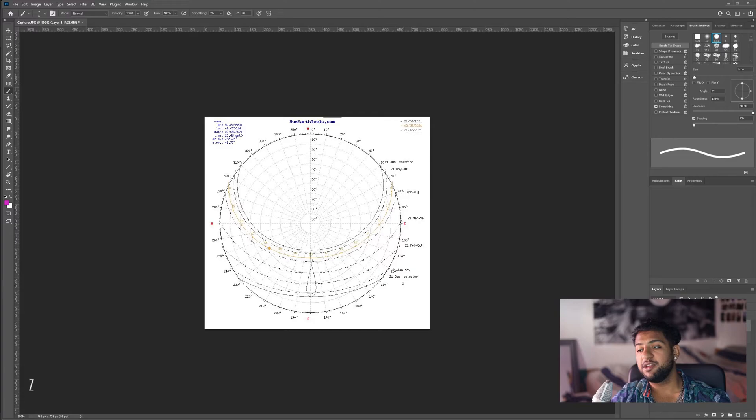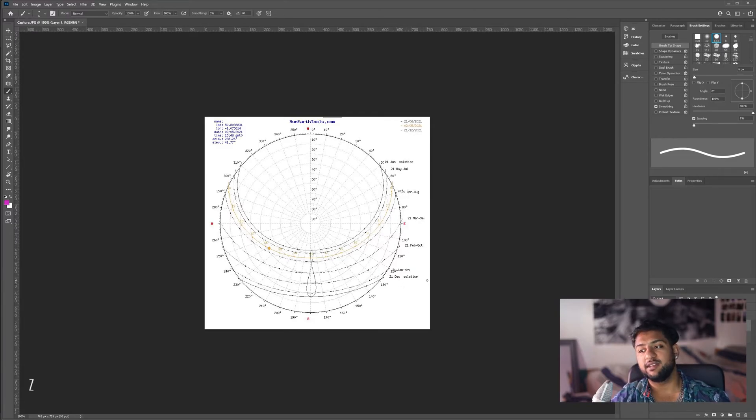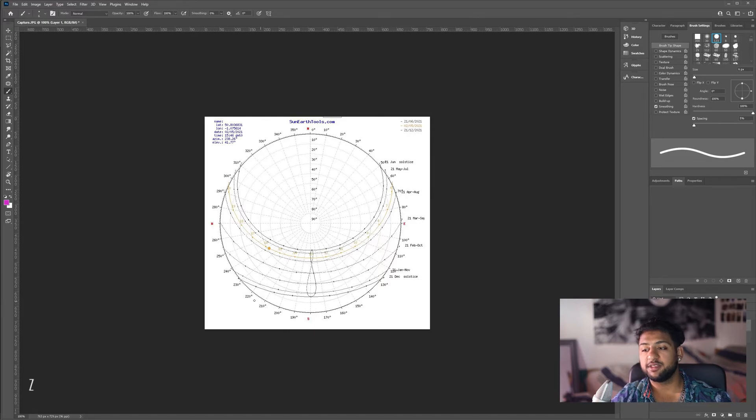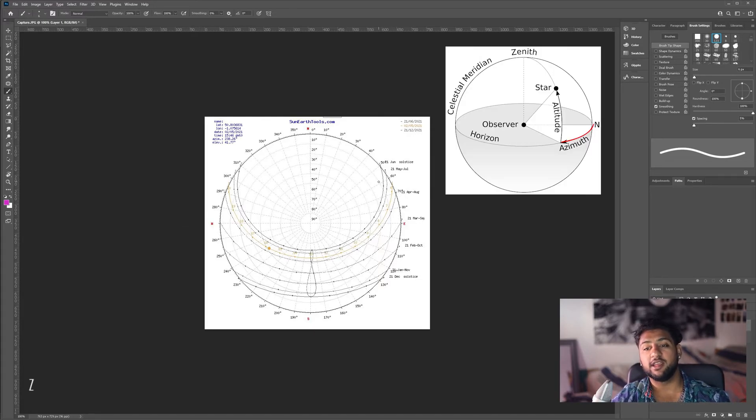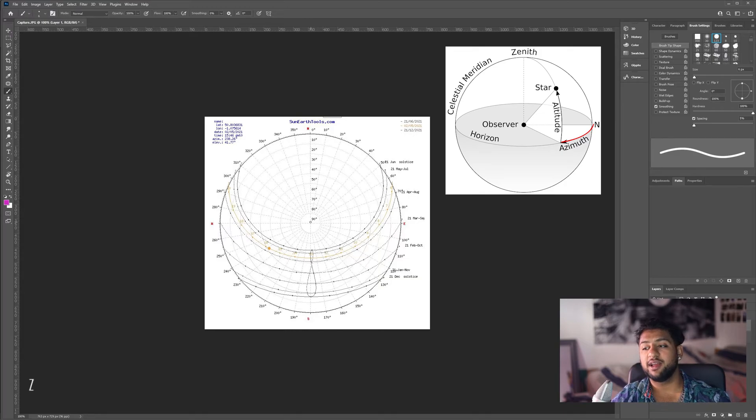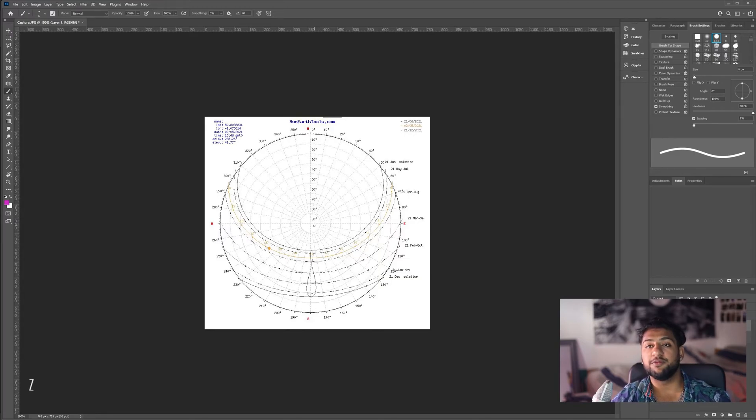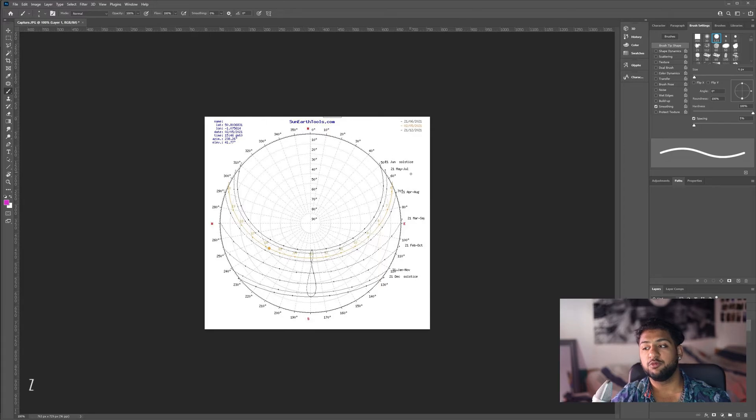Now we know that these lines here on the side are different dates, but what about these degrees here? These degrees going around the outside is the azimuth angle that I mentioned earlier. This is the horizontal angle from the viewer to the sun. As I said, it starts north at zero and will rotate clockwise.